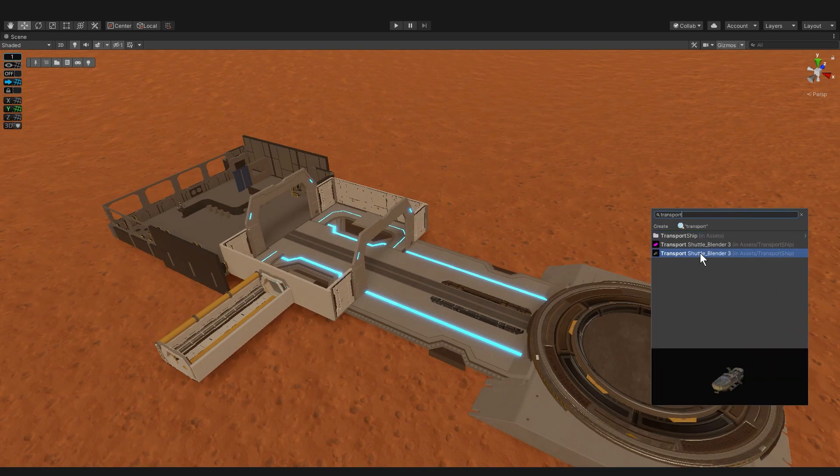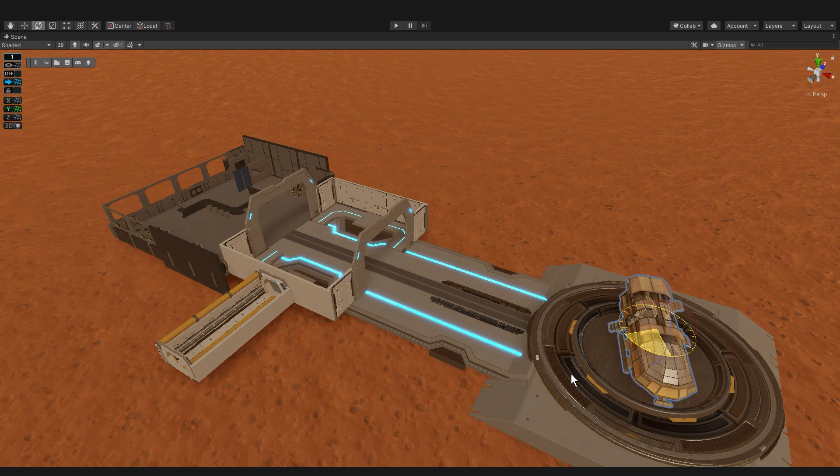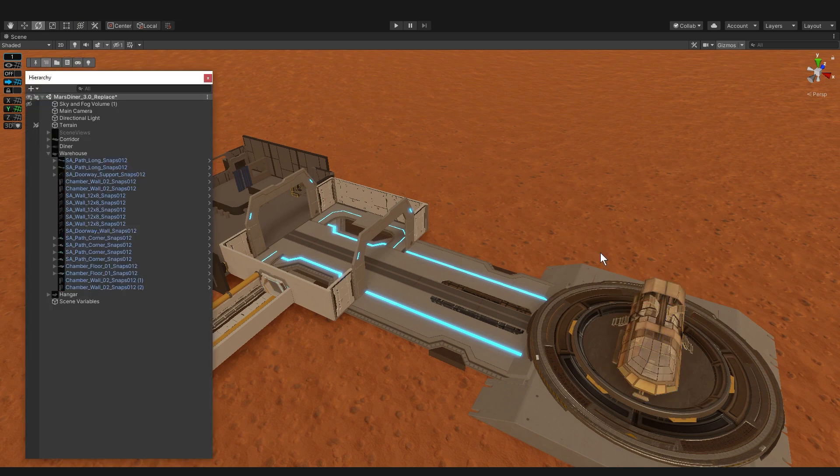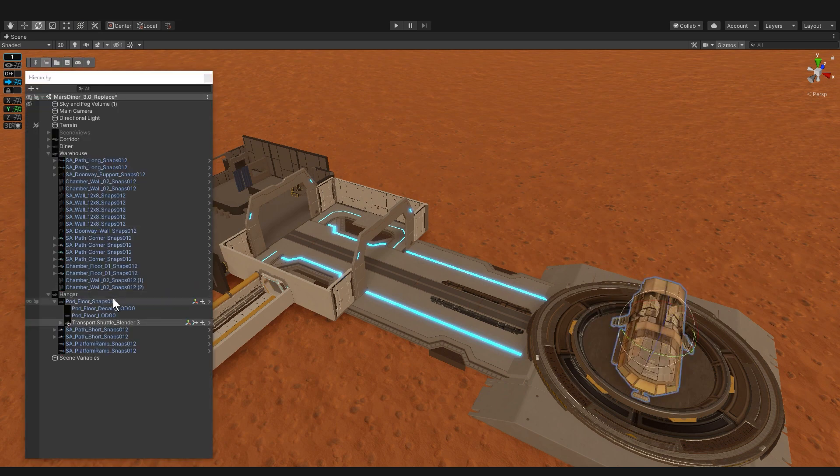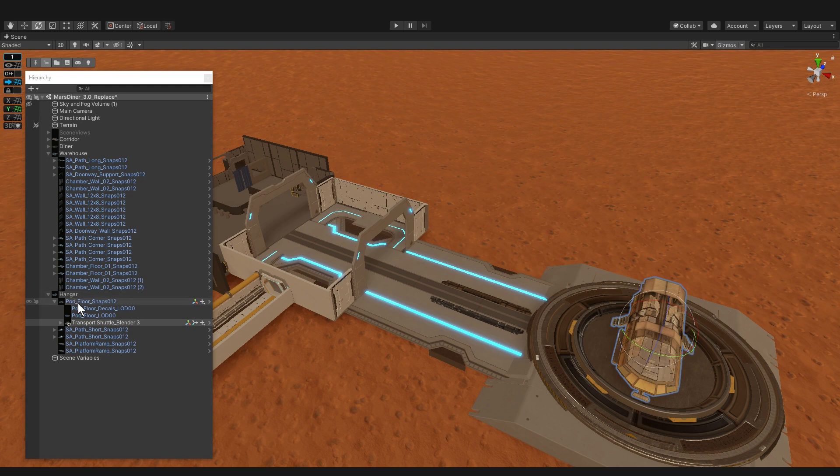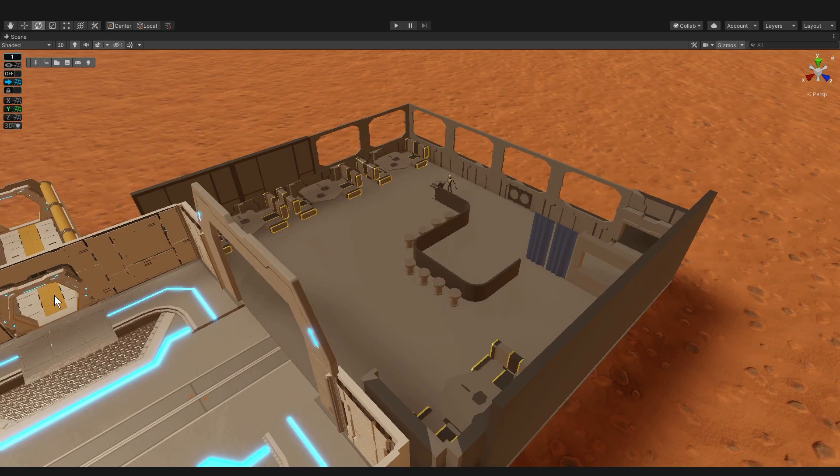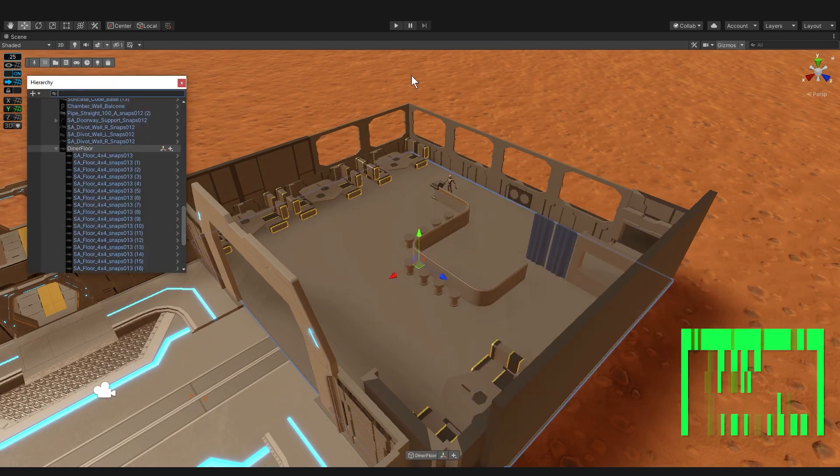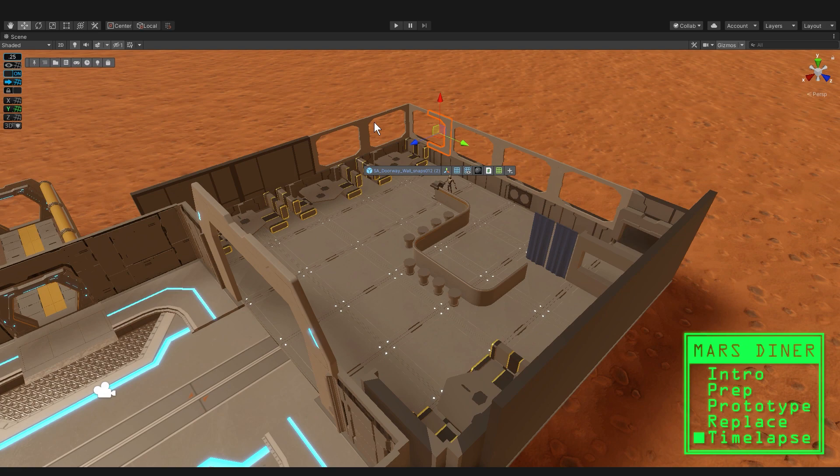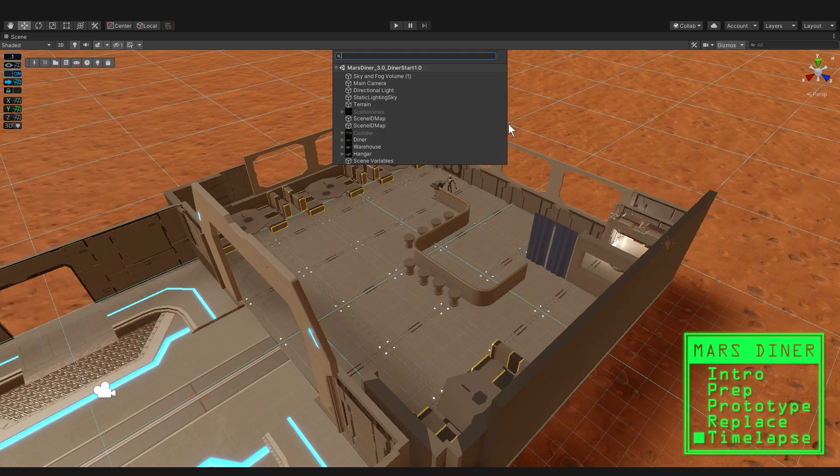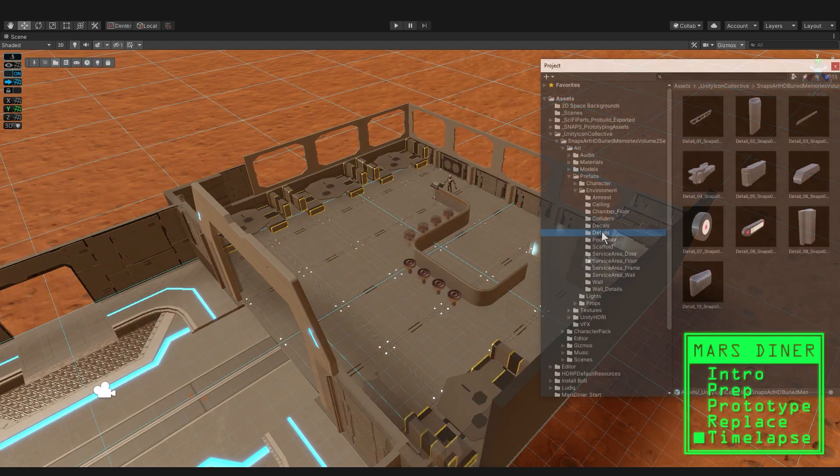All right let's land a ship. Looking good. And when you use the create tool it ends up as a child of whatever object the create tool hit. So in this case it hit that pod floor. I'm just going to drag it up into underneath the hangar. Now all that's left to do is make my actual idea.